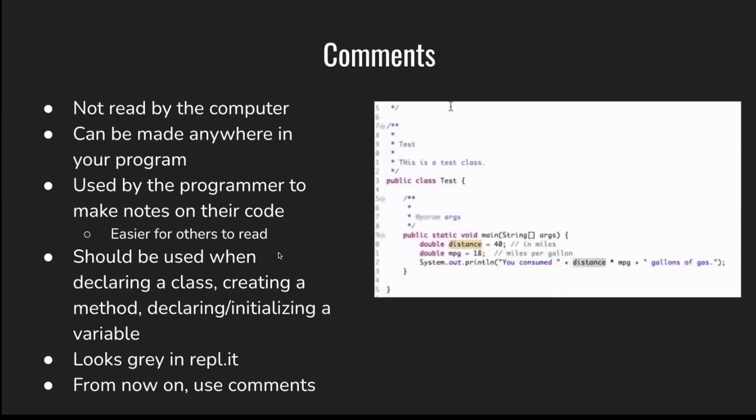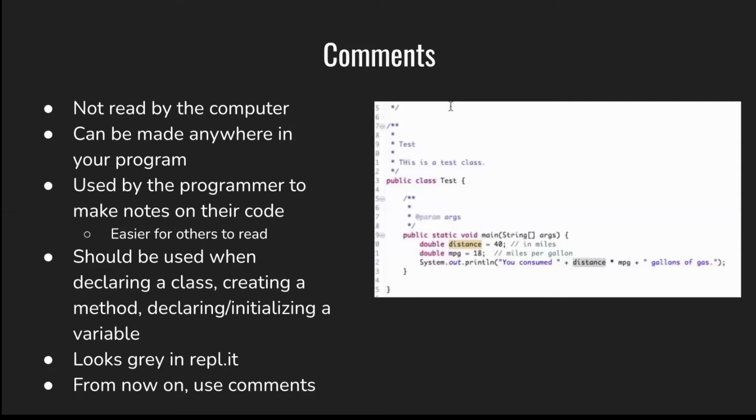Now let's talk about comments. Comments are lines of code that are not read by the computer and can be made anywhere in the program. They're used by programmers to make notes on their code, making it easier for others to read so you can explain the code to them. They should be used when declaring a class, creating a method, and declaring and initializing a variable. Like when you declare a class, you should say this is a class to test this, this is the method that does this, and this is a variable that holds this. In Replit, they look gray. From now on, you should use comments to make your code cleaner and easier to explain to others.